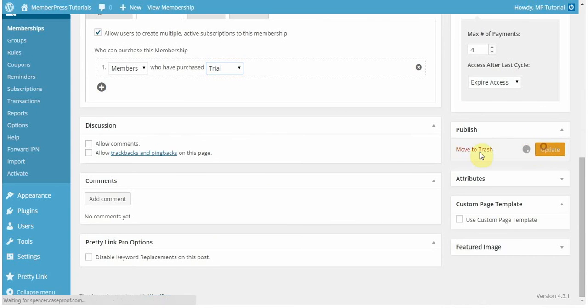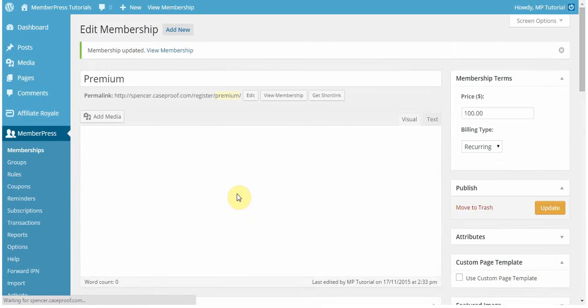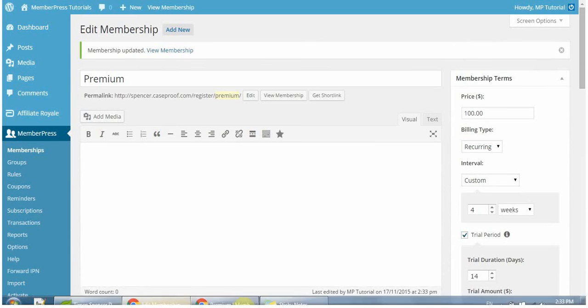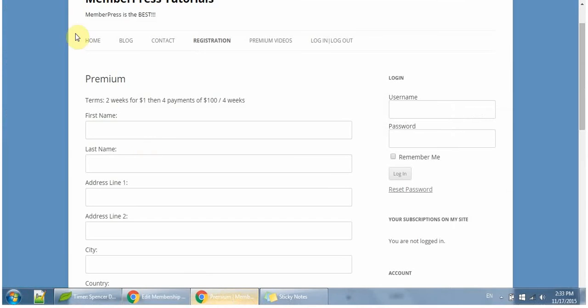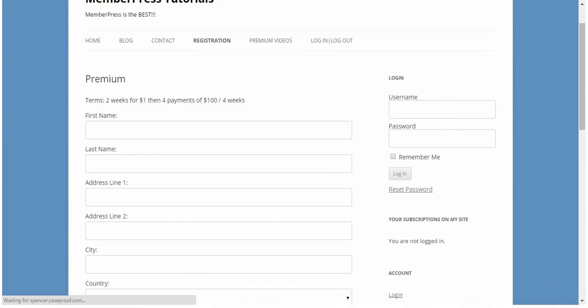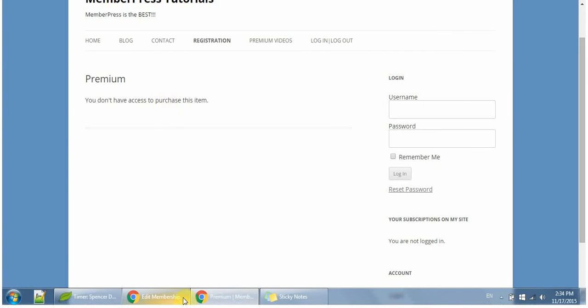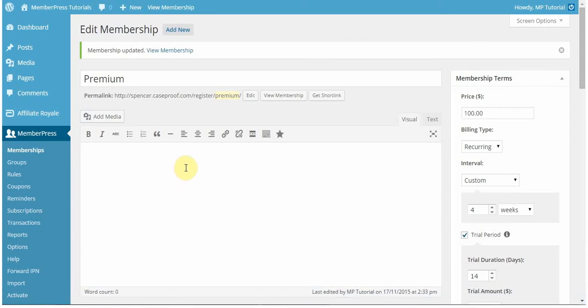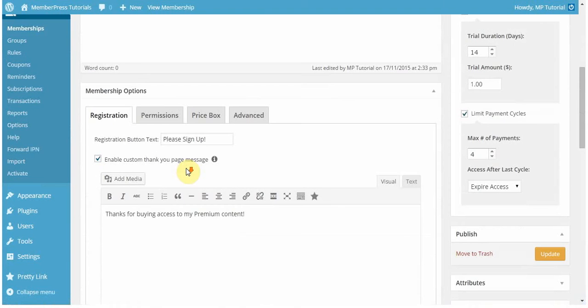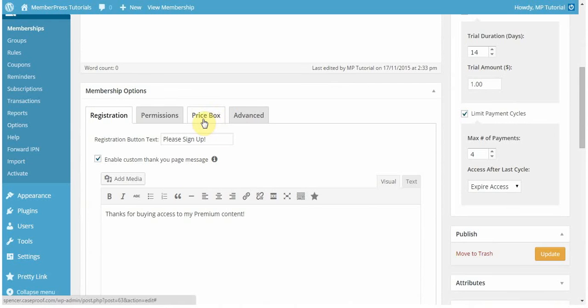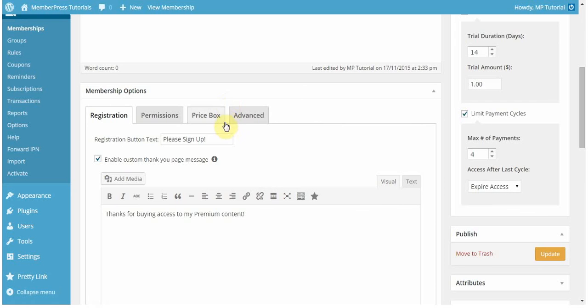So now if I update this and go back to that page, I'll be sent to an unauthorized page. You don't have access to purchase this item. Now if I sign in with a user who does have access, then I'll be able to register for that, and I'm going to show you that later on. But first I want to go over the rest of the options. The price box is something that we'll be covering in another video when we mention groups, because that's what that has to do with.